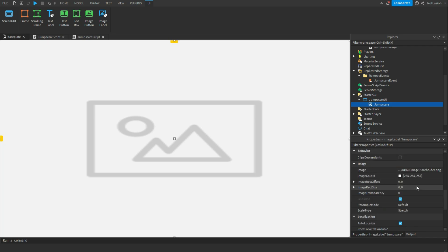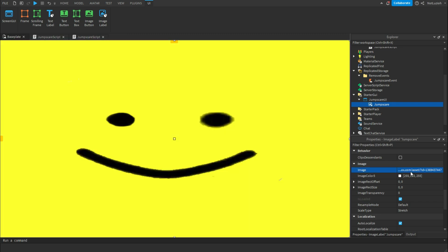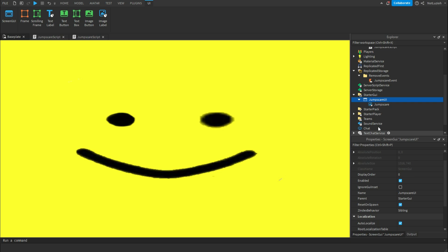Then scroll down and you'll see the image ID. Go to Roblox, the Creator tab, and to Marketplace and find an image you can use as your jump scare. Go to the URL and copy the string of numbers — that is the asset ID. Go to Studio and paste it into the image ID. Now you have your image. Go to jump scare UI and check ignore GUI inset. This makes it so that the jump scare is full screen.